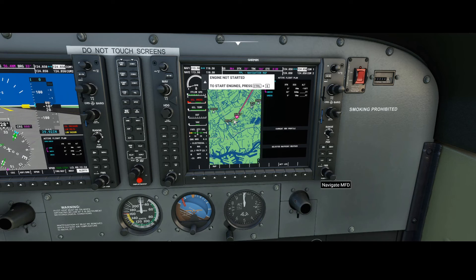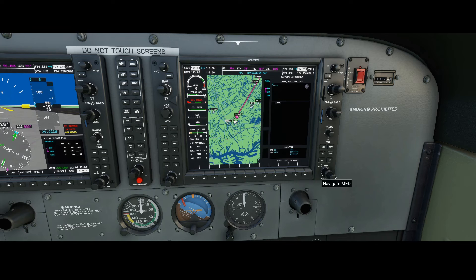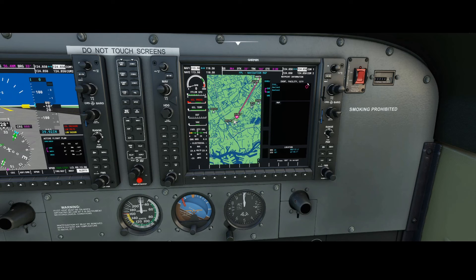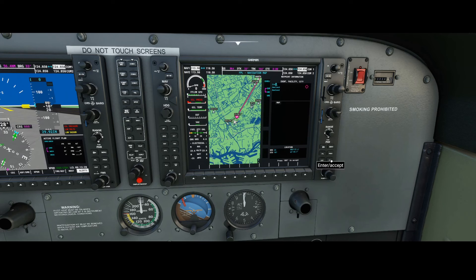Now it's time for the last waypoint, which is the destination — Ameland airport. Search for it using the same knob technique. The icon shown is a waypoint icon rather than an airport icon, but if you navigate to this waypoint you'll be very close to the airport and should be able to identify it and contact it manually via the available communication methods. Hit enter to accept it.